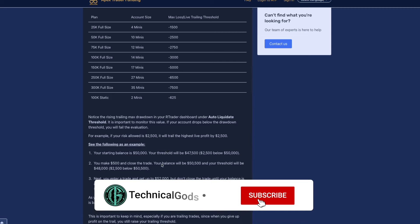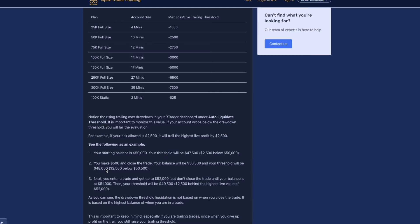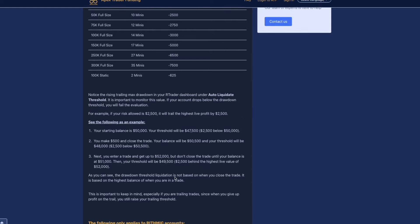We have an example here. Your starting balance is 50K, your threshold is $47,500. You make $500 and close the trade. Your balance will be $50,500 and your threshold will be at $48,000. Next you enter a trade and get up to $52,000 and don't close the trade until your balance is at $51,000. Then your threshold will be $49,500. As you guys can see here, even though you end up closing out at $51,000, your account increased of unrealized profit up to $52,000.